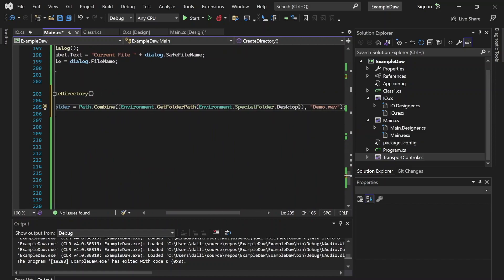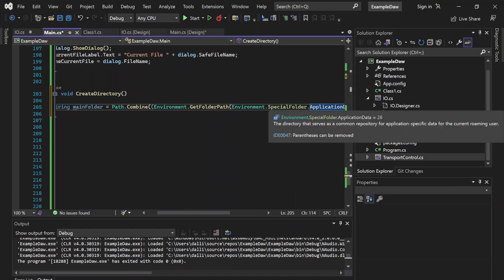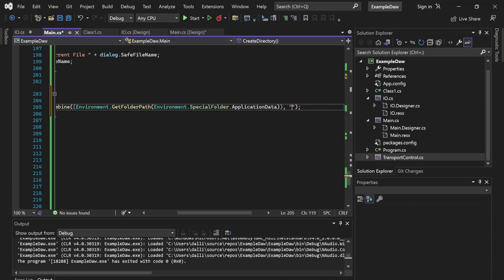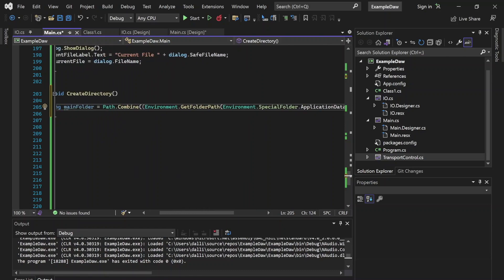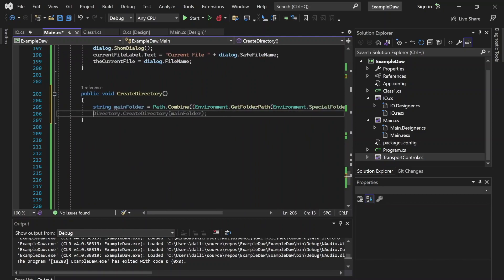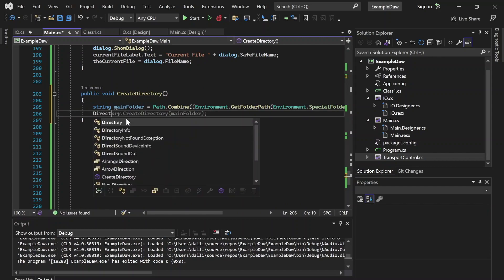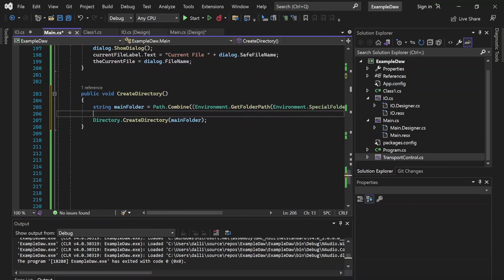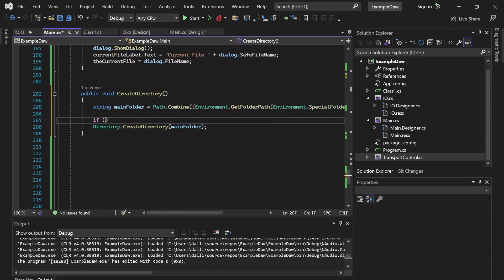Instead of going to the desktop, I want to go to ApplicationData, and instead of demo.wave I want to make a folder — which will just be MyDAW, or whatever your DAW is named. Now we have that string set. We want to check first of all — create directory — we'll want to create that directory, but we want to make sure it's not being overwritten. So let's check if Directory.Exists(mainFolder).